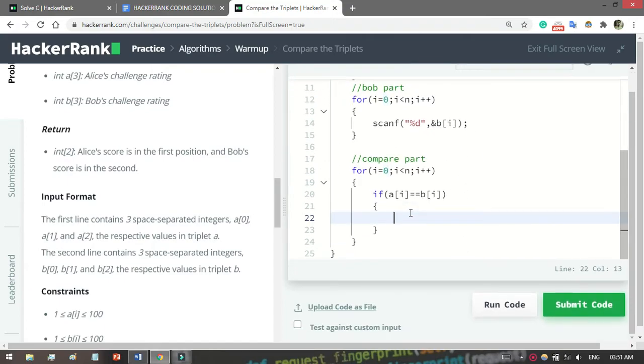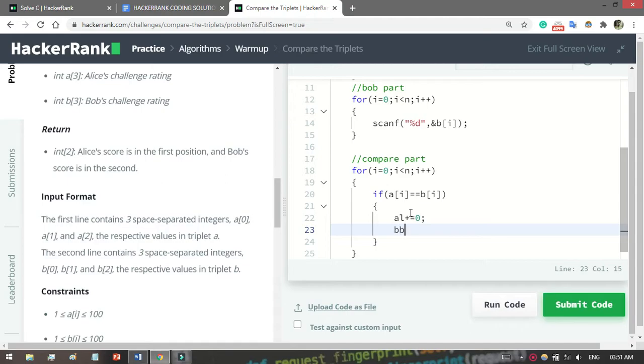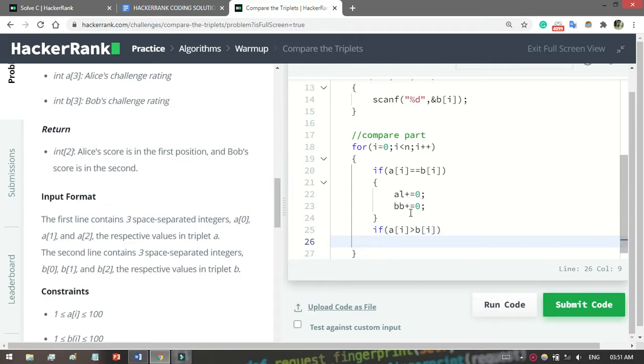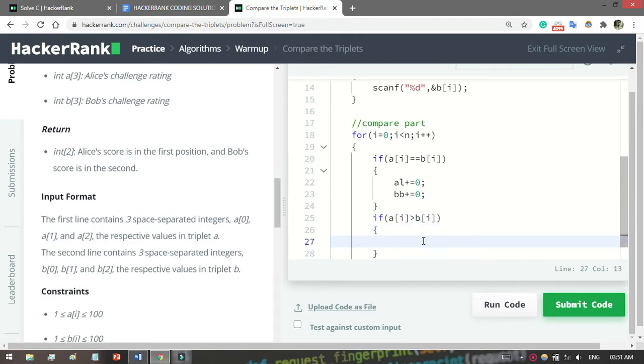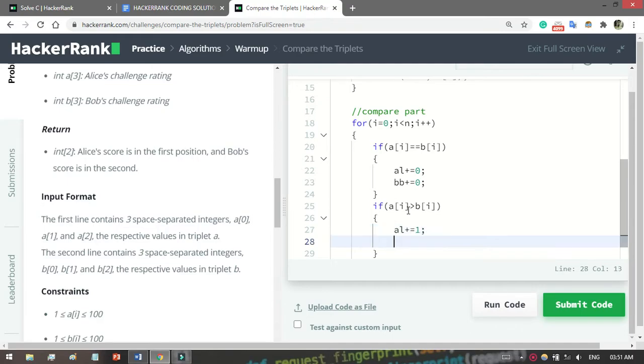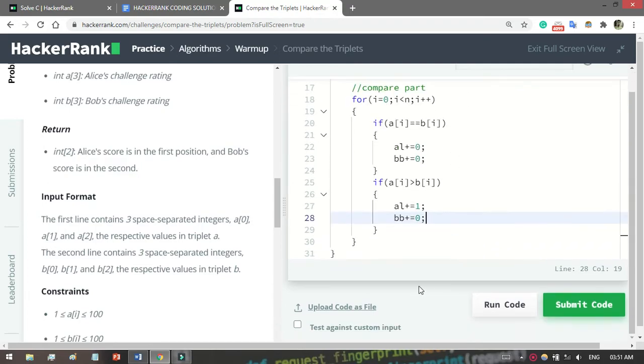You can see the logic. Now remember, if Alice is greater than Bob, then what you have to do? Then Alice gets a point, so Alice += 1. Here Bob will get no point, so Bob will get 0 point.